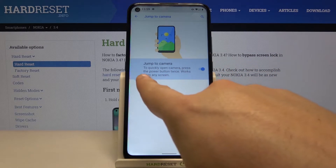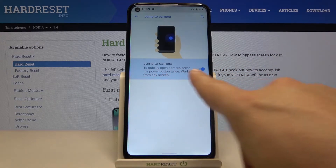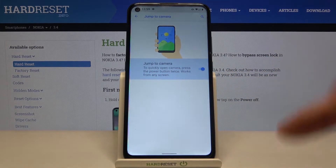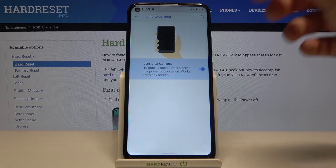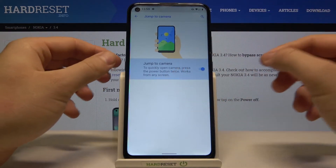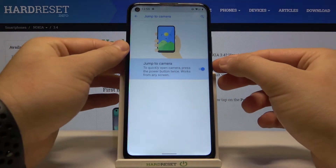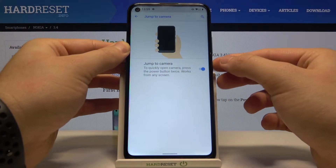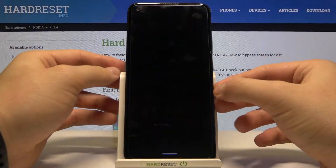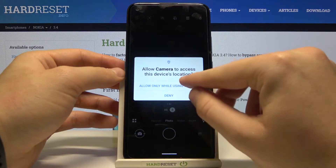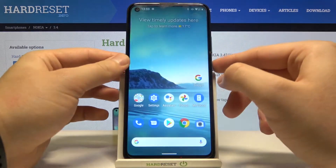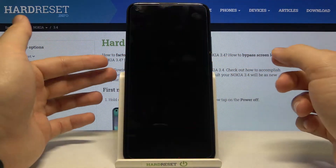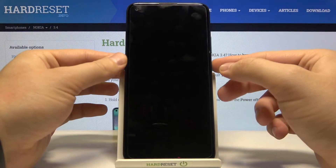Right now when you press the power button twice you will get the camera. It works on the home screen, so let's try it. As you can see our camera turns on really quick, and let's try to make it from the lock screen.